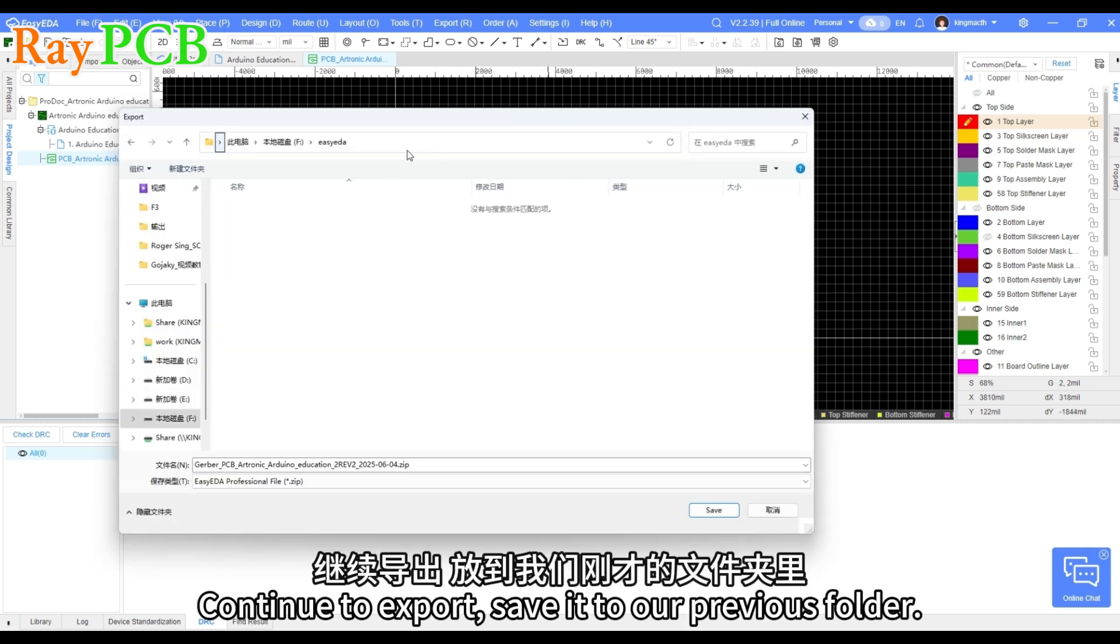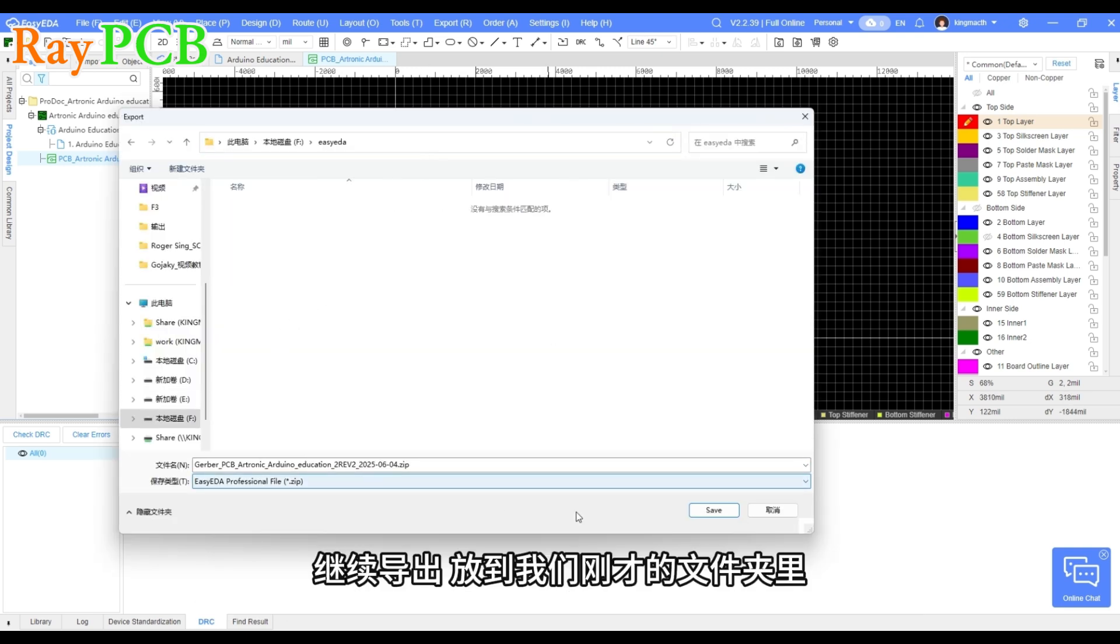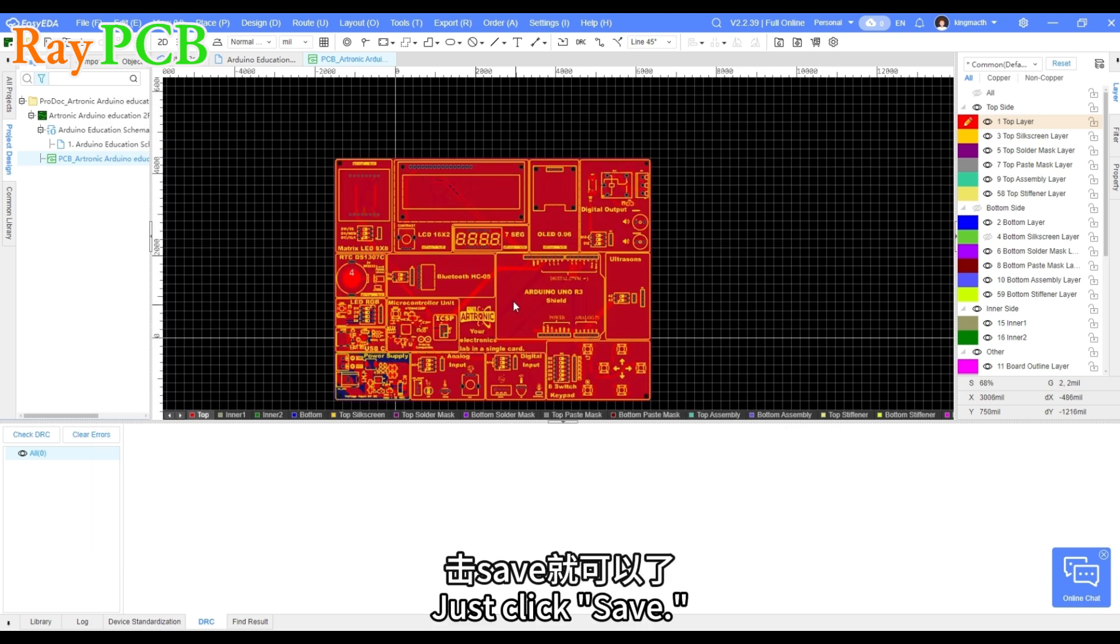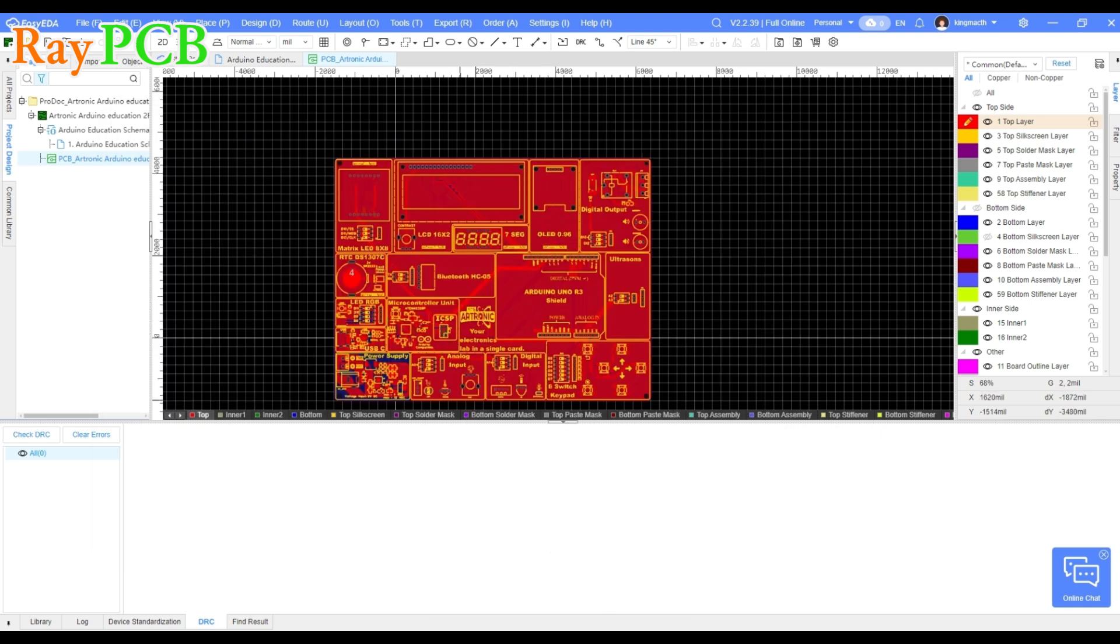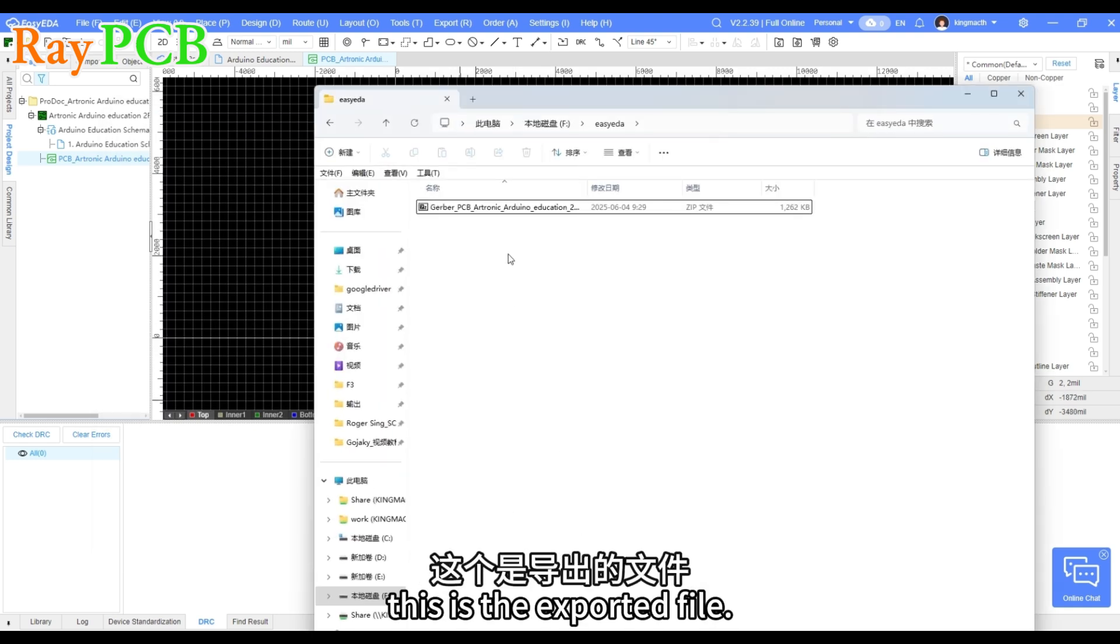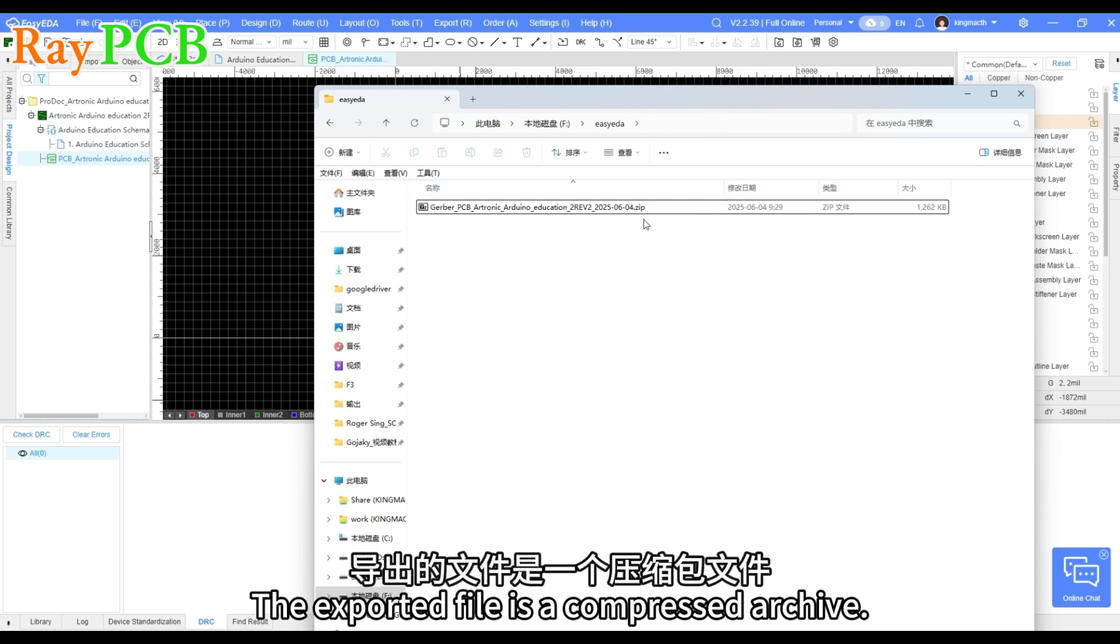Save it to our previous folder. Just click save. Then we can see this is the exported file. The exported file is a compressed archive.